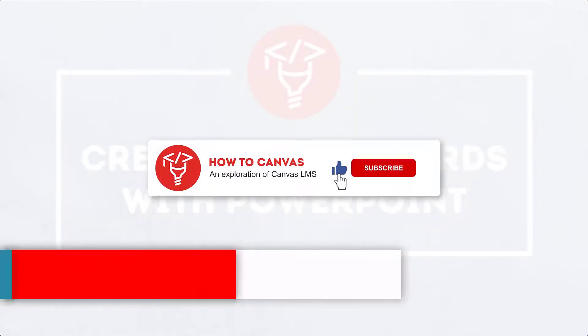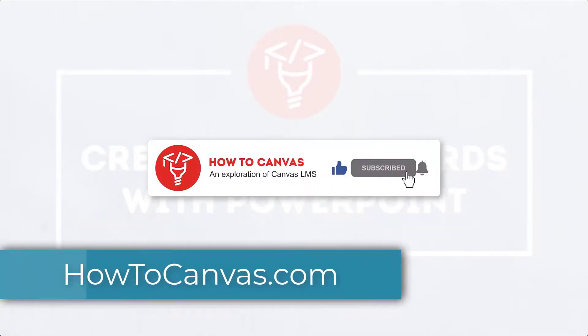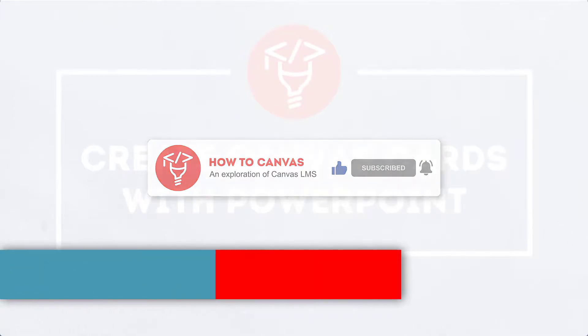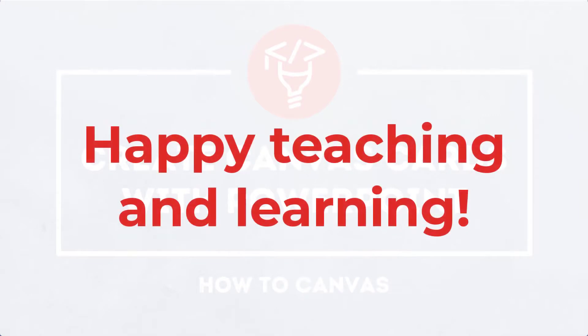Don't forget to subscribe to this channel. Visit our blog to see a write-up of this tutorial. Also visit our social media. Have fun creating amazing course cards for all the classes that you teach and happy teaching and learning.